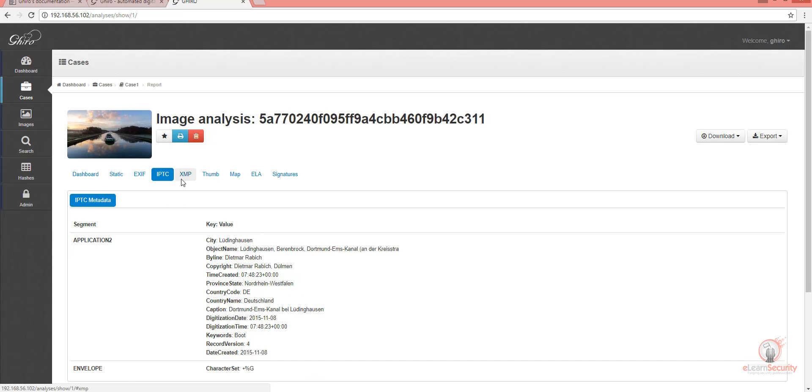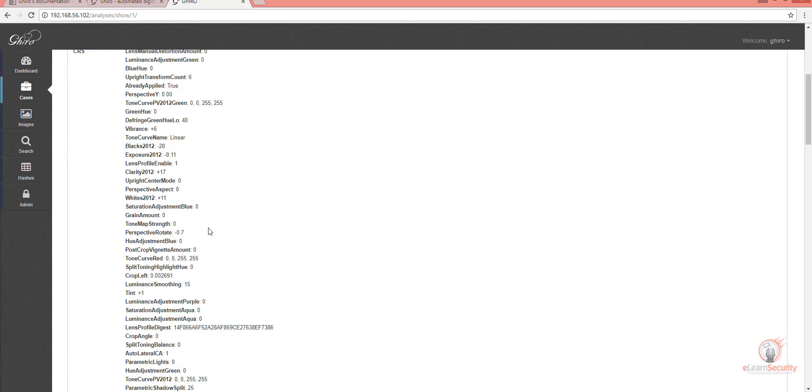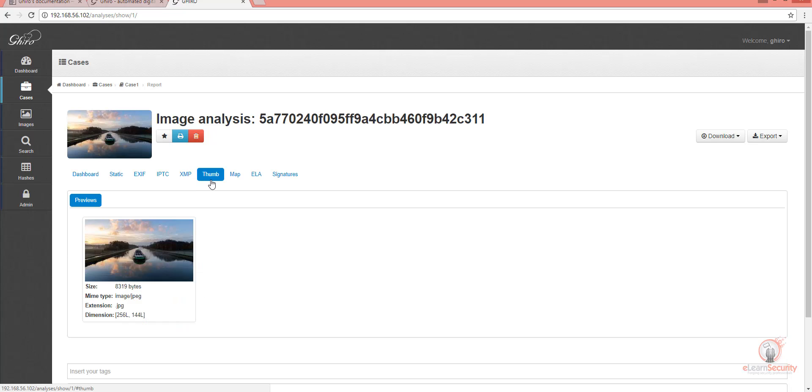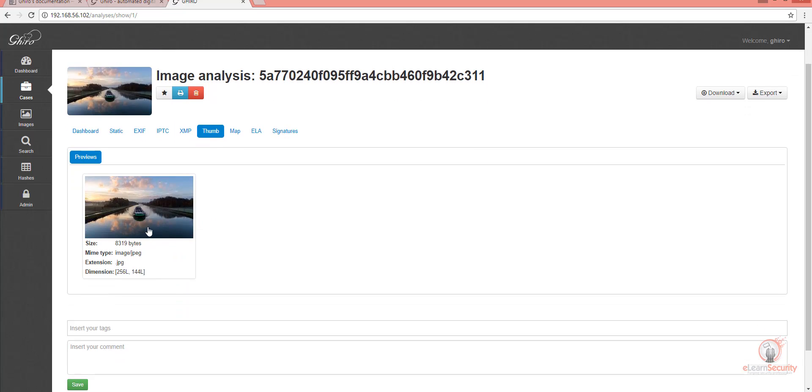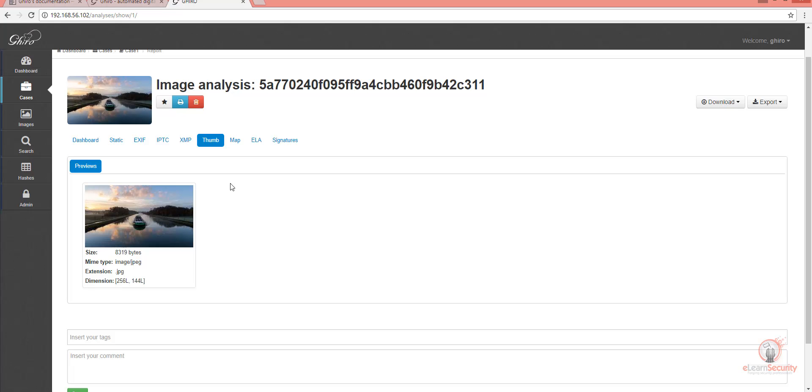Let's check other pages, such as XMP or this page for thumbnails. Here we can see the thumbnail for the image and details like size, type, and dimensions. Also, if you click on the image, it will open the thumbnail for us. Let's close it and move on.